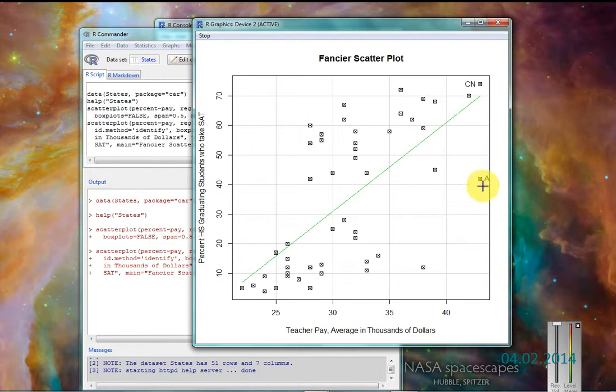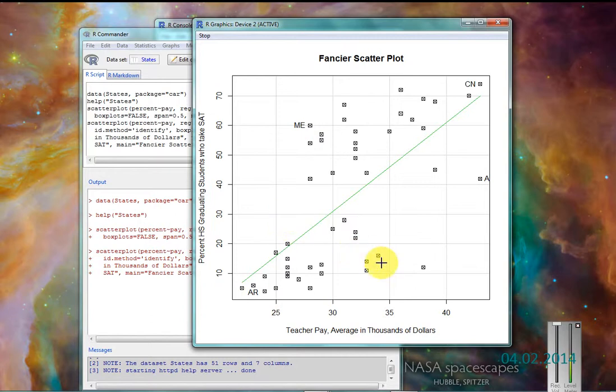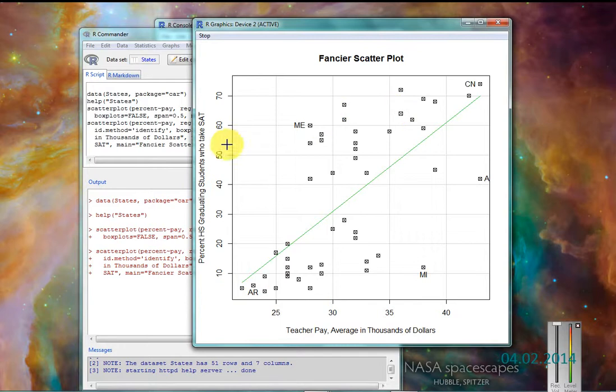A, whoops, probably Alaska. I put a little too close to the edge there. We'll come down over here. Arkansas. Maine. Michigan. So we can see who's got high levels of SATs.